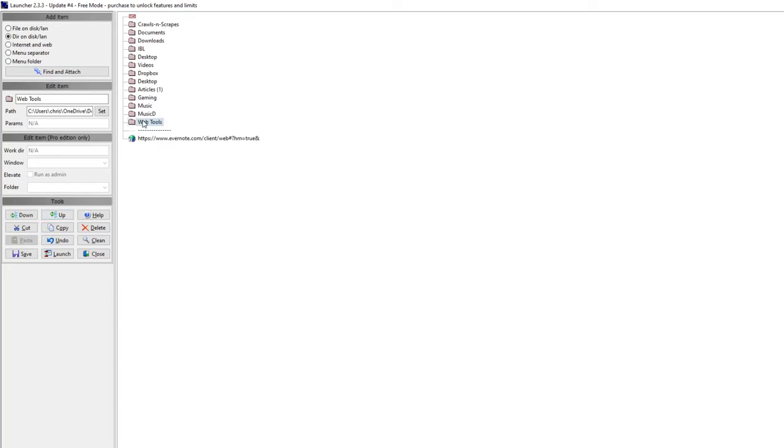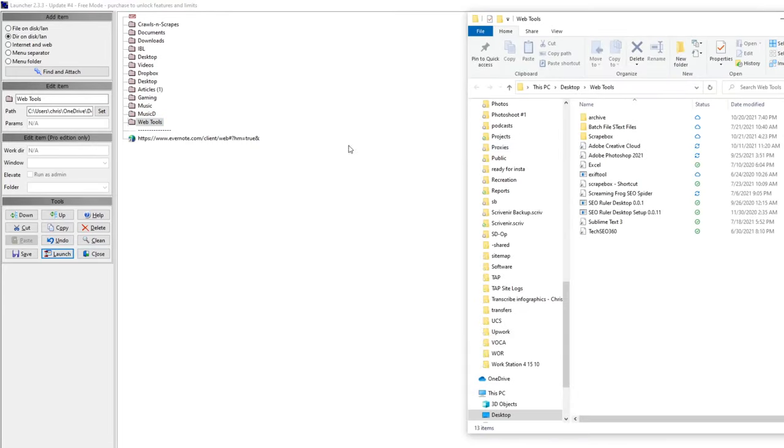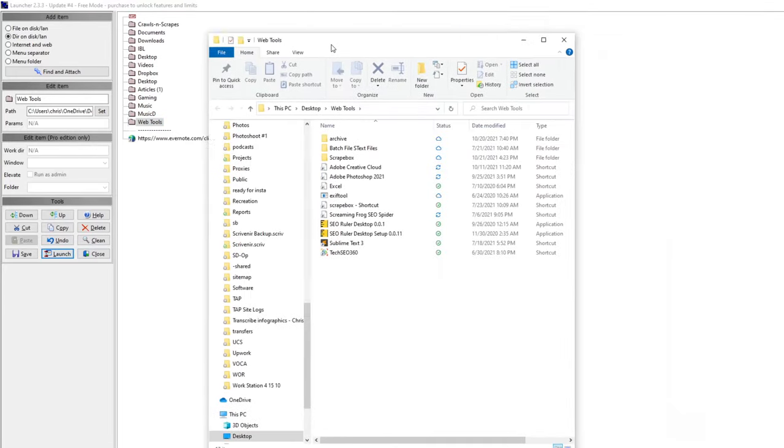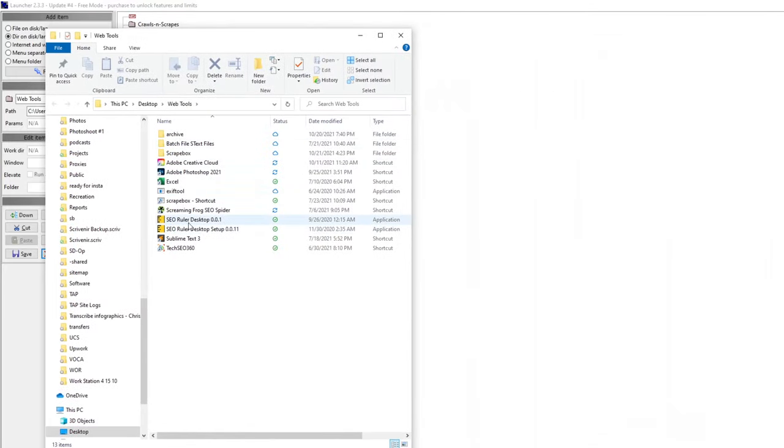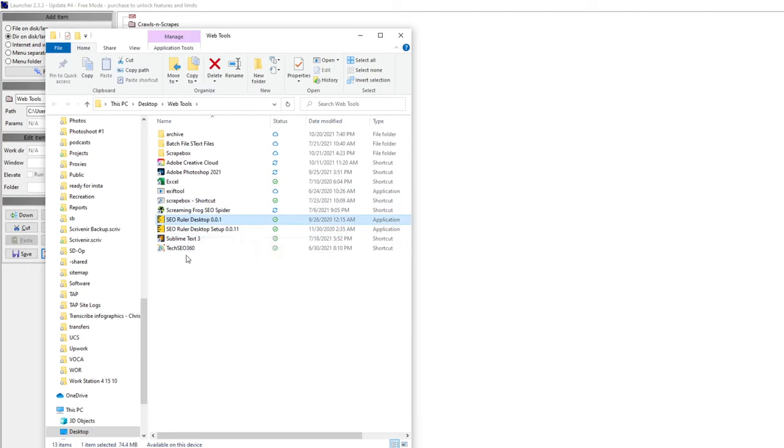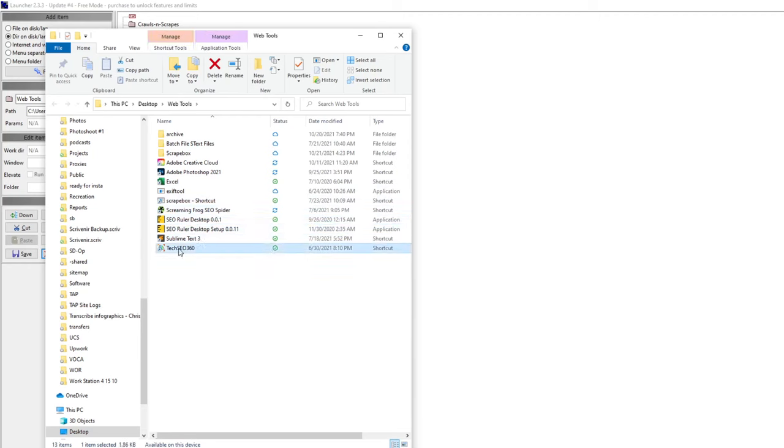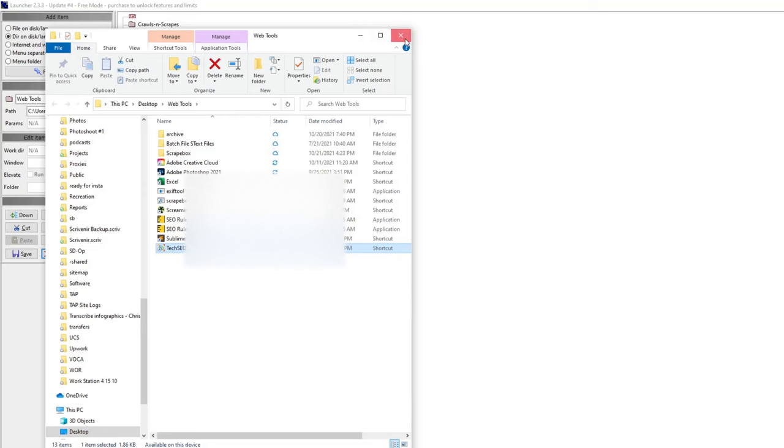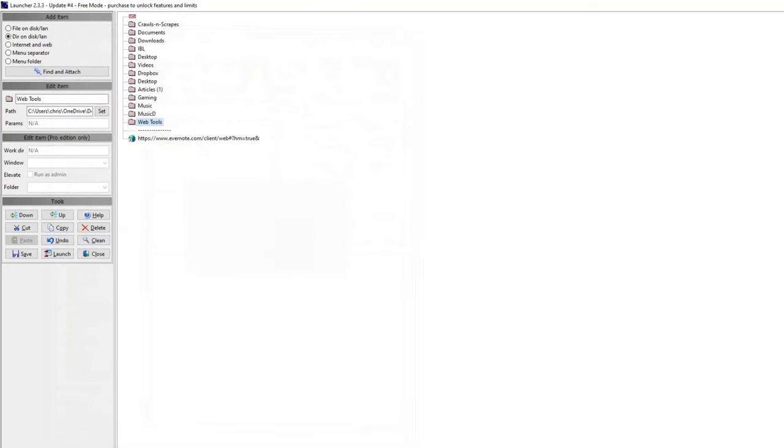So, for example, a lot of the scraping and some of the other web stuff that I do, like Photoshop's in there, Sublime, which is what I use for coding. I don't do a lot of coding, but the coding that I do, some of the web crawls, Screaming Frog, Tech SEO. Tech SEO, that's the same company that makes this program, Launcher, which is how I found out about them.